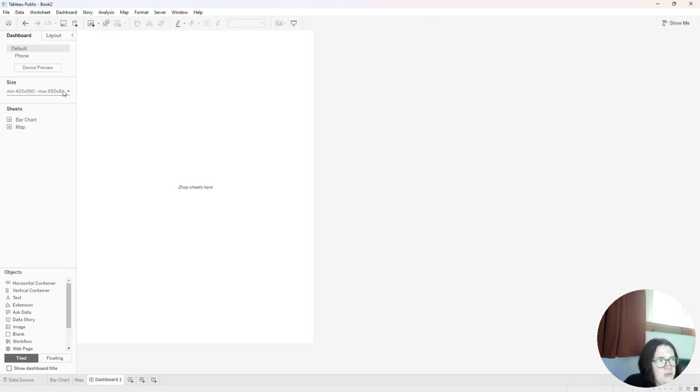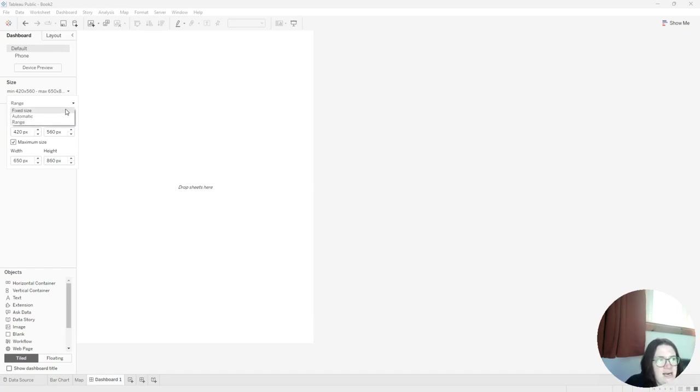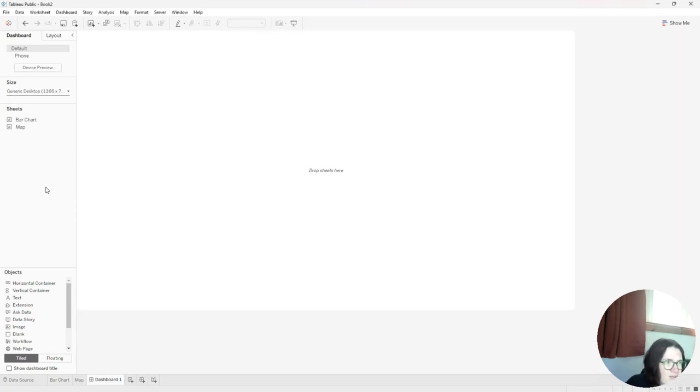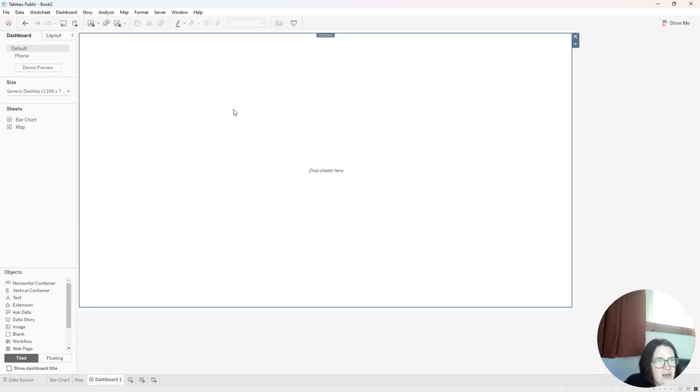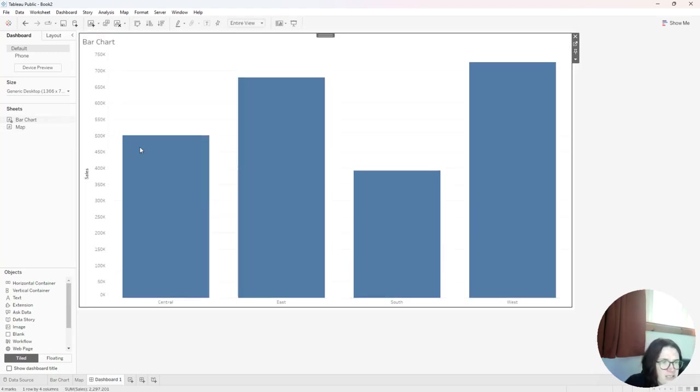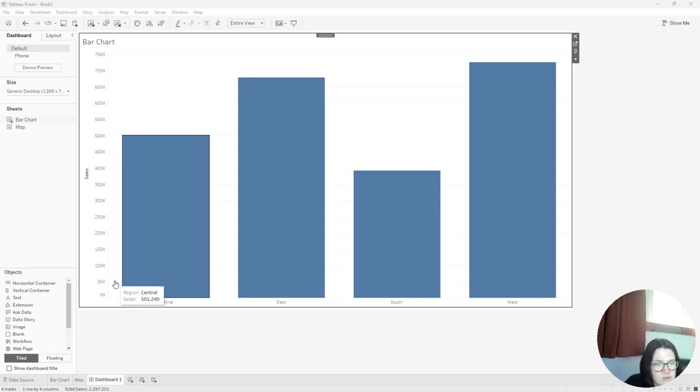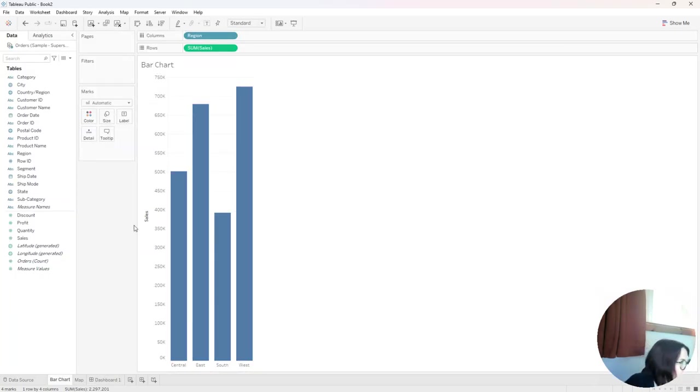And then I'm going to move to my dashboard. And I'm going to select range would be if your clients have different monitors, you could set a range, I'm going to do fixed size. And I'm going to select generic desktop. So the first thing I want to do is put a horizontal container on the dashboard here. And then I'm going to put the bar chart on here. And there's some calculated fields that I recommend that you add in order for this to work. So I'm going to go back to my bar chart.